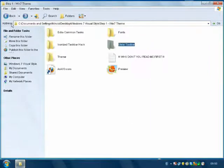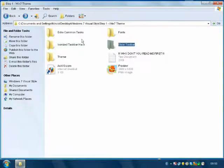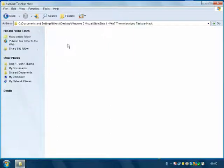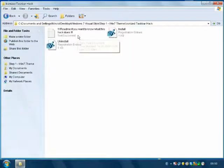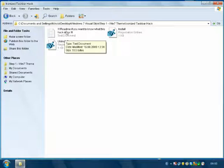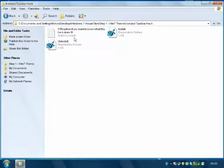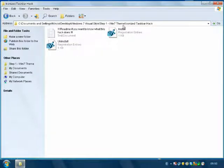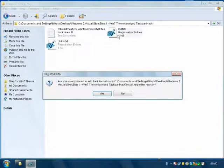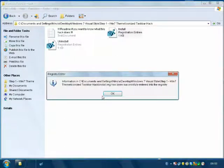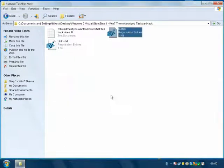Now back to the folder — Extra, Commentary, Iconized Taskbar Hack. You should read this if you like to know what this hack does. Now we're going to install it. Yes, OK.